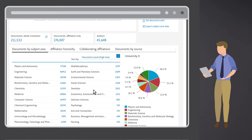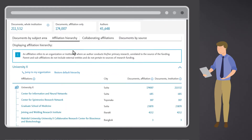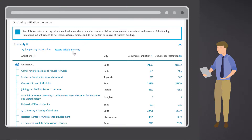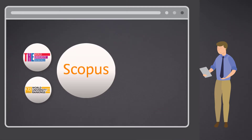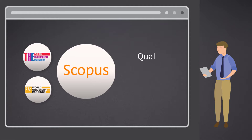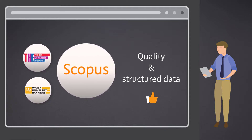He returns to the affiliation profile and opens the affiliation hierarchy. This shows him how the affiliations are mapped to the university along with their associated research. Lee is impressed with both the level of granularity and the organization in the mapping.